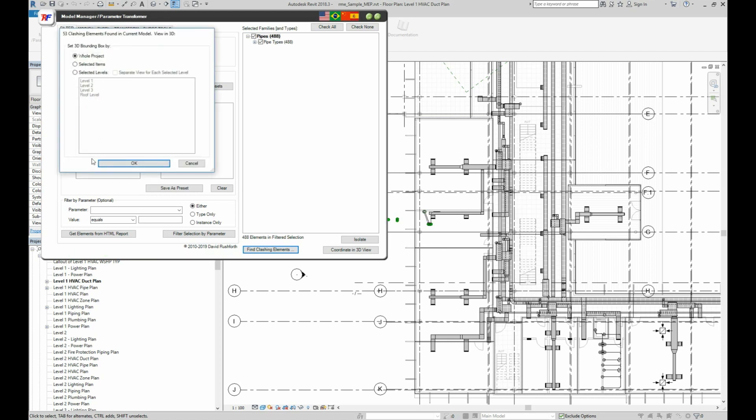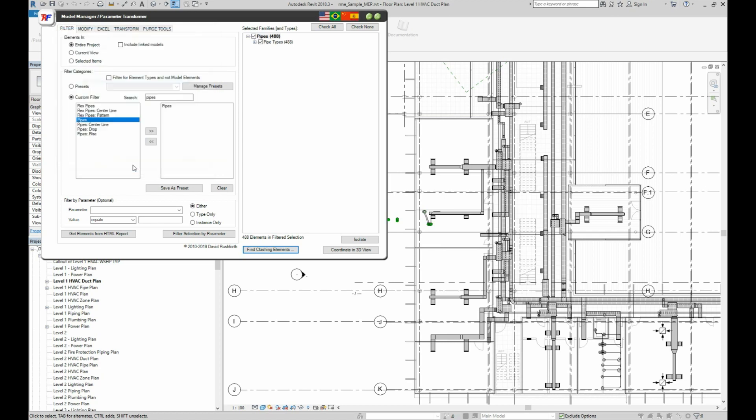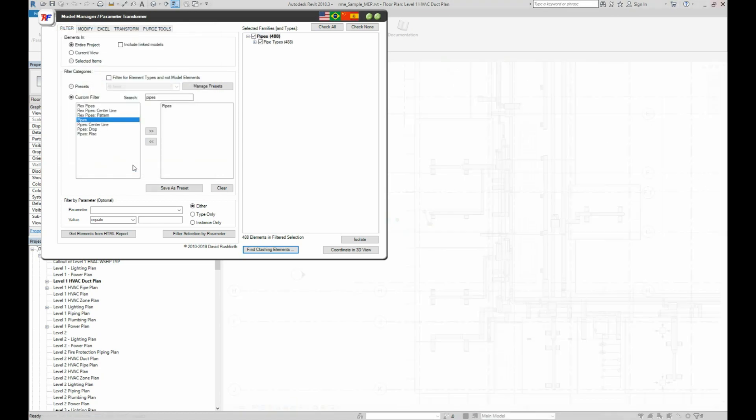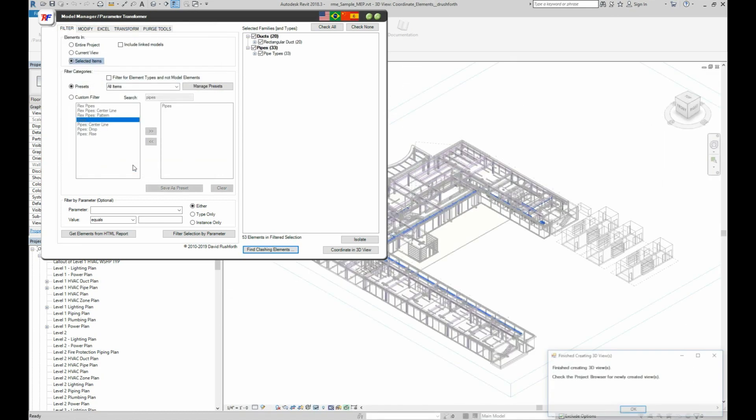The title of the dialog box tells us it just found 53 clashes and gives us the option of creating a 3D view of the clashes. For now, let's just look at Level 1, although I could create a view for multiple levels or individual views for each level.